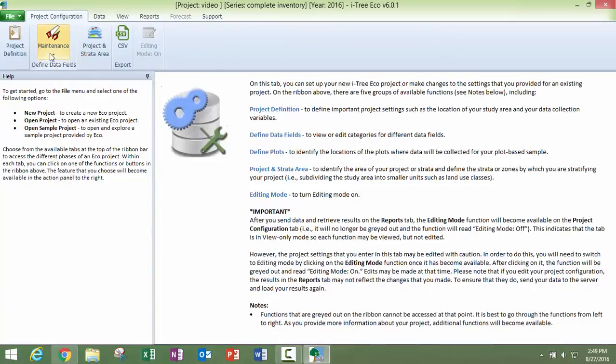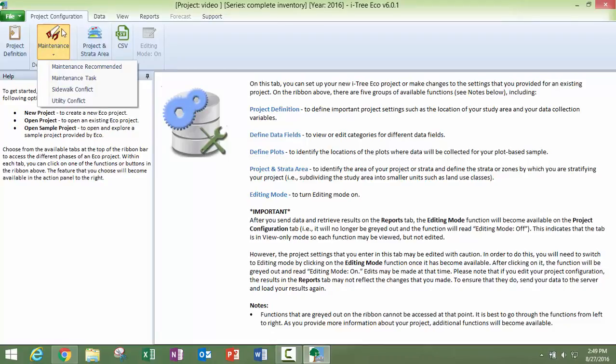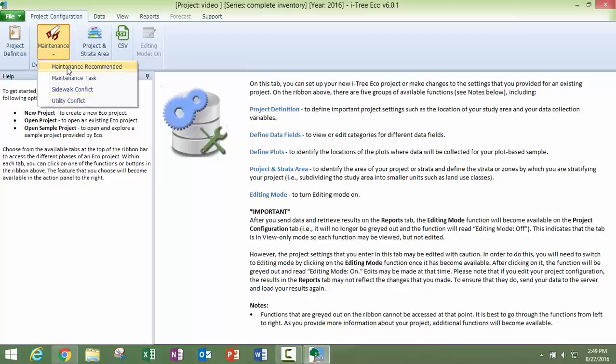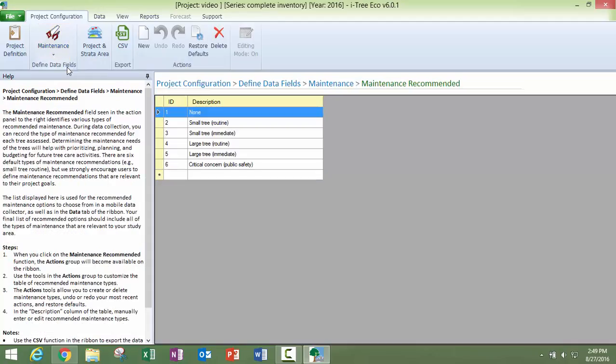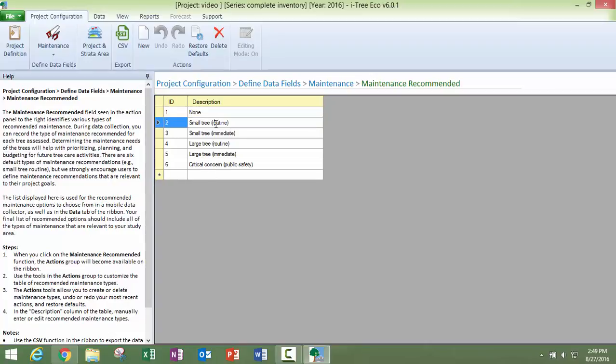Alright, so now we can take a look at our maintenance. These are all customizable. This again, we are still on the project configuration tab. And you have four different options here under the drop-down, in the drop-down window. So if you just go to the first one, all of these are customizable. You can click on them and change them to be whatever you want them to be.